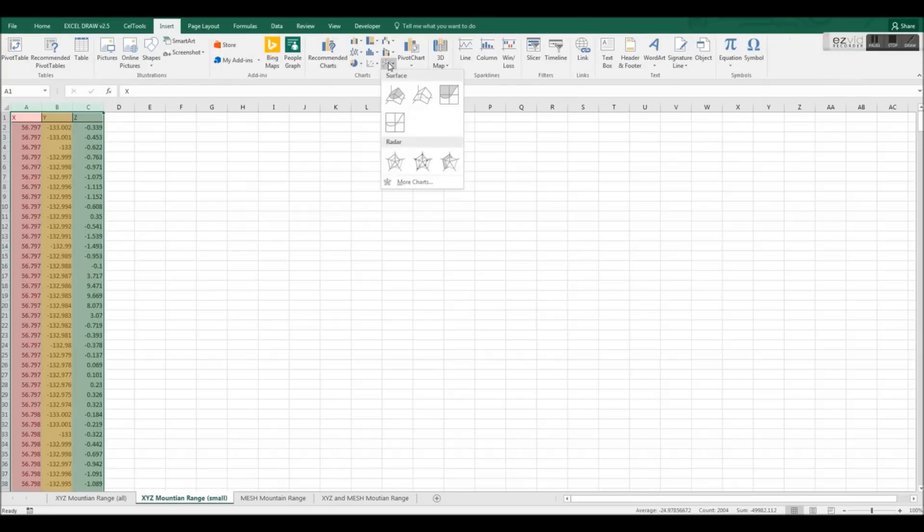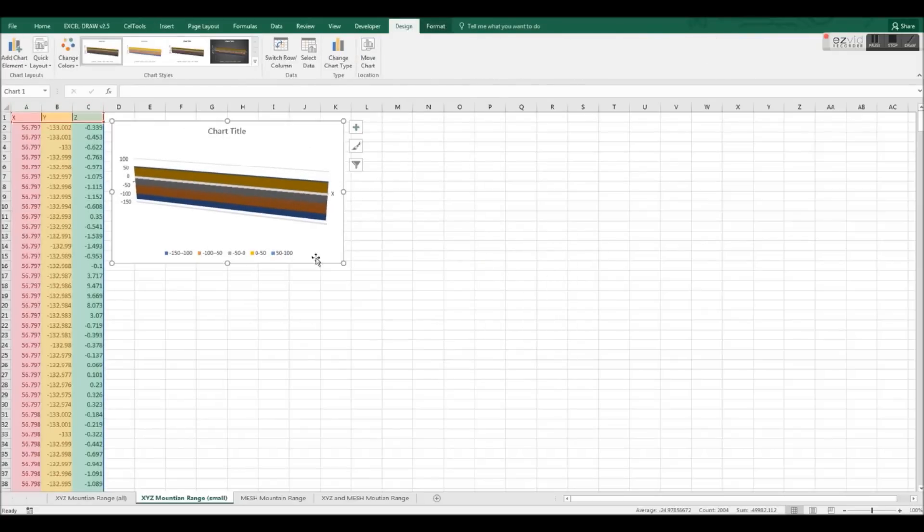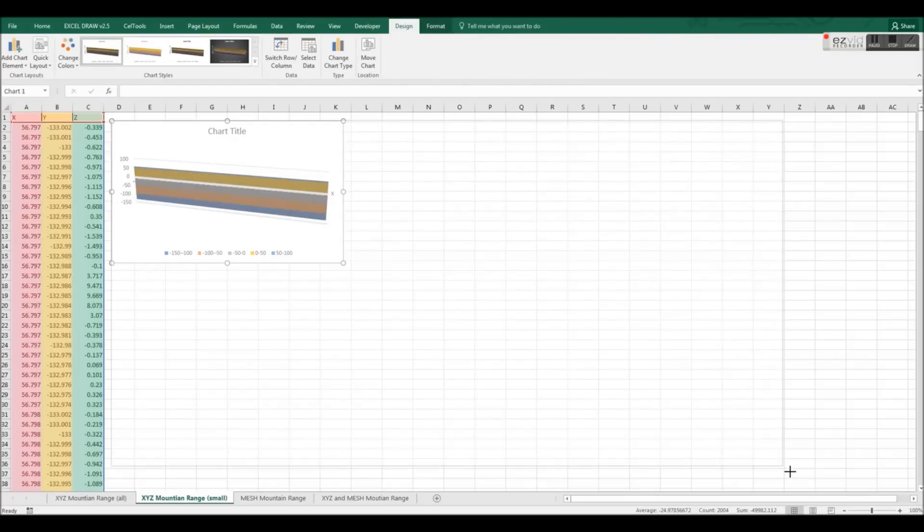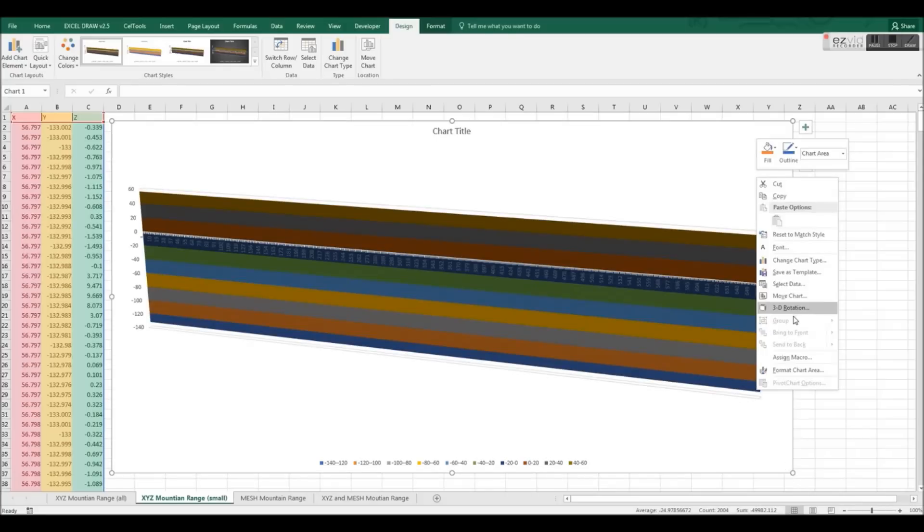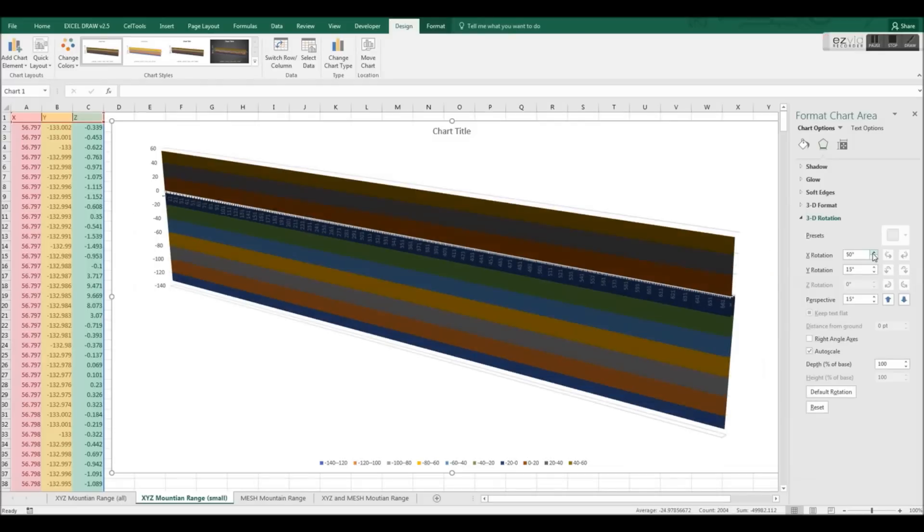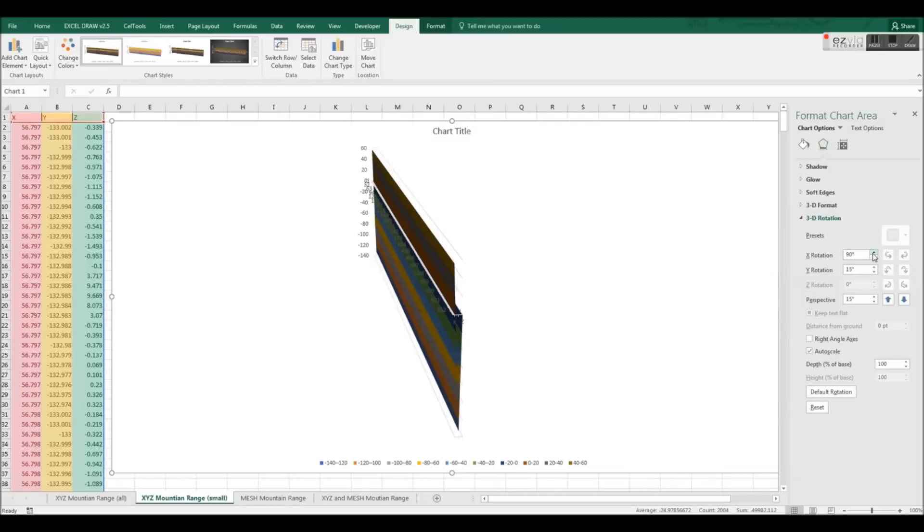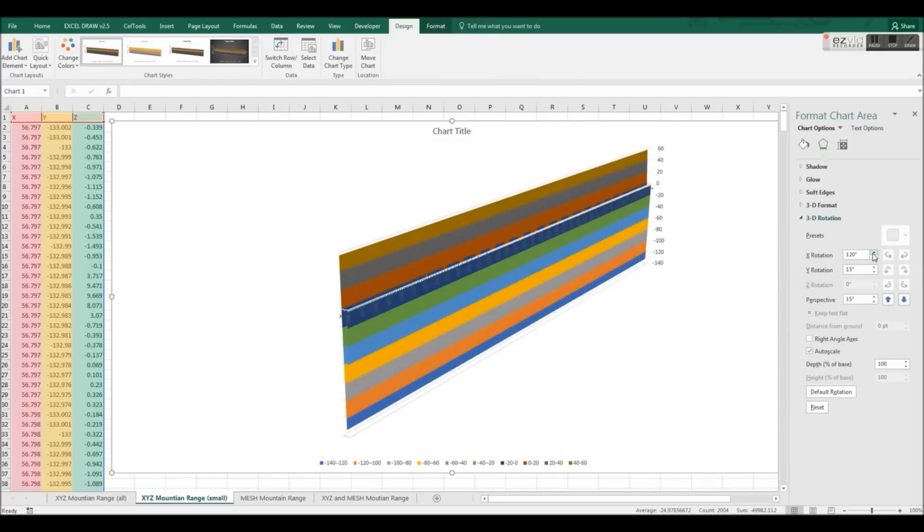In this example, we are graphing XYZ data for a mountain range. As you can clearly see, this result does not resemble a mountain range at all. The reason for this is because we are only giving Excel three sets of data to plot on a surface.